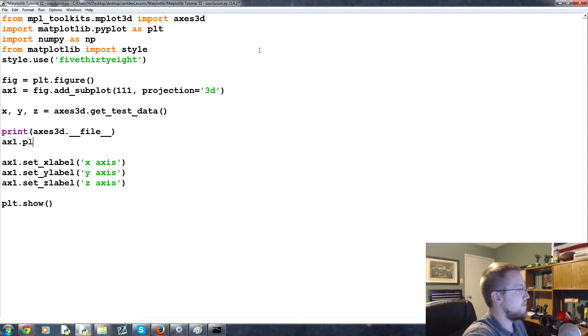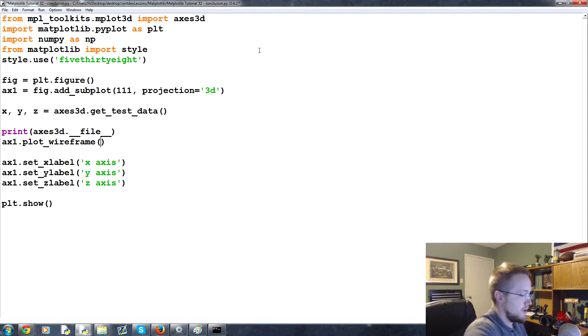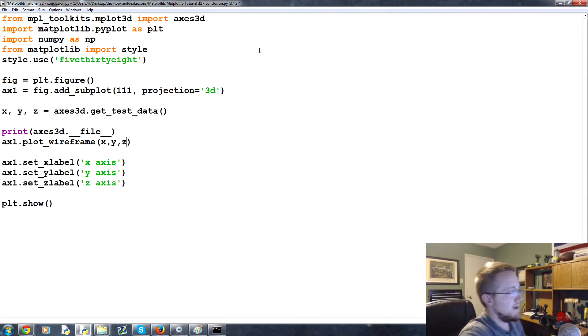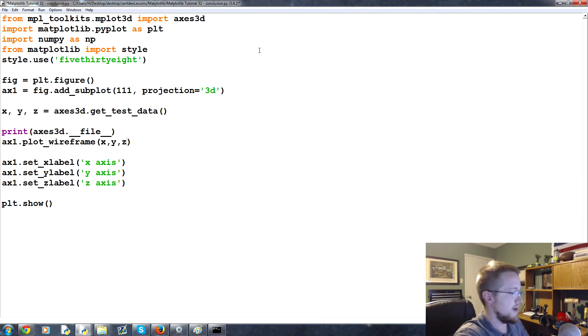So now we're going to say ax1 dot plot underscore wireframe and then you can plot the X, the Y, the Z. Now if you have a really slow computer don't run this, but I'm going to go ahead and run it just to show you.